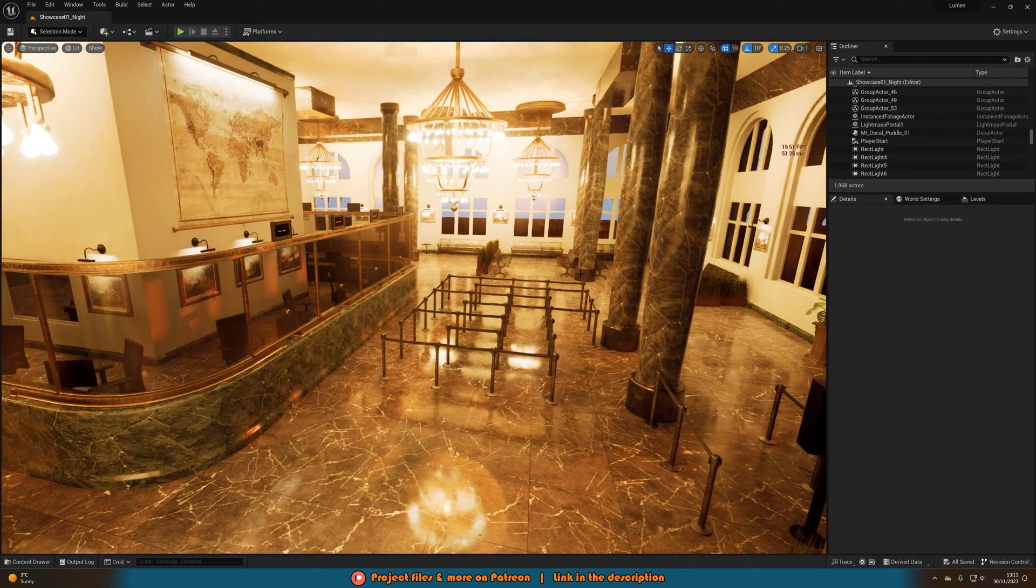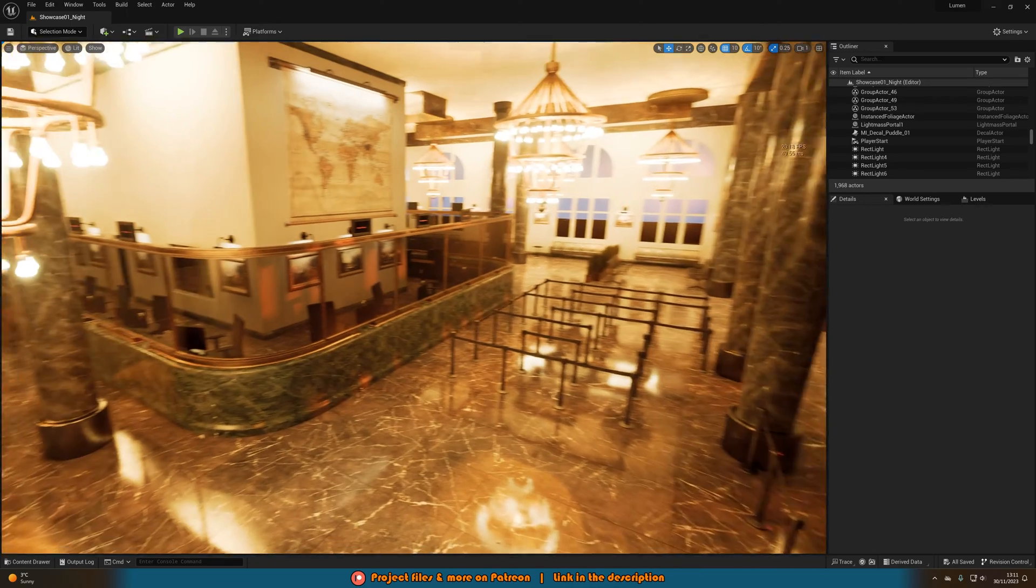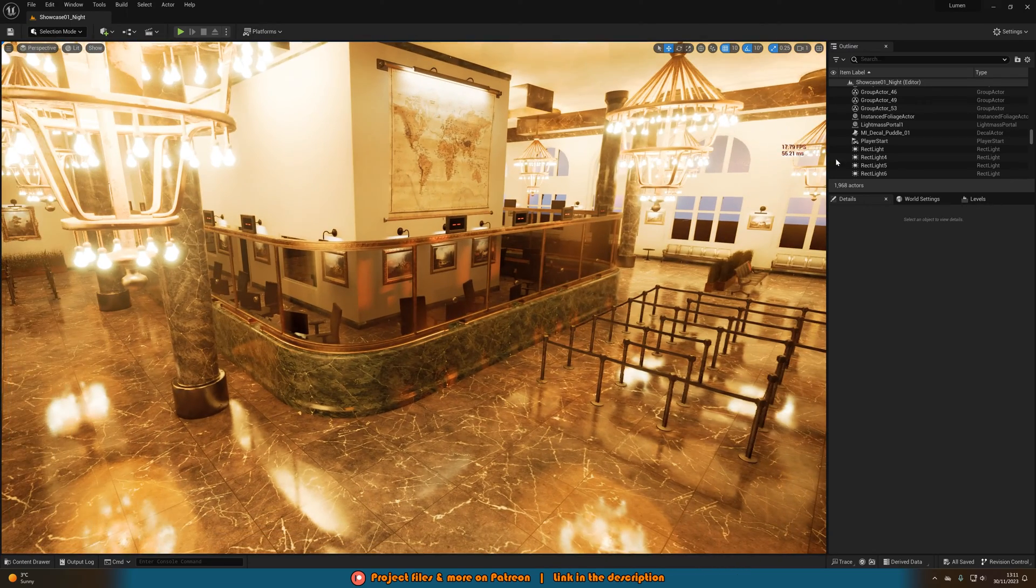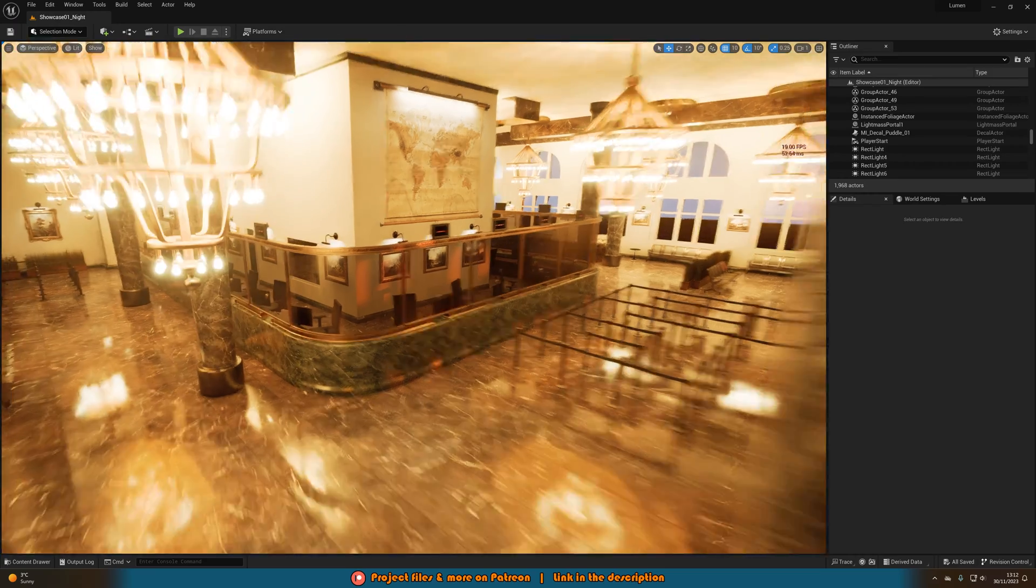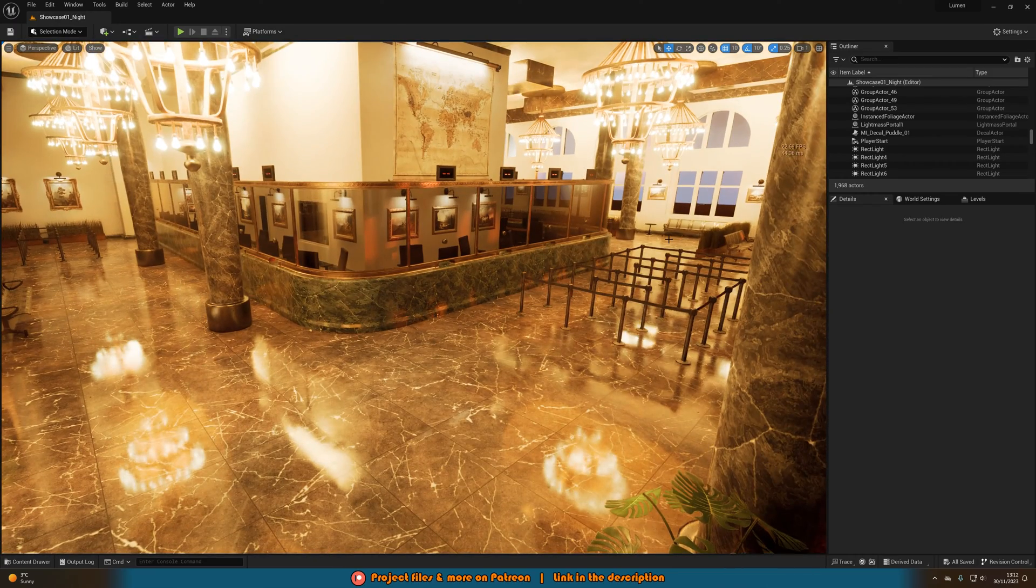So the environment I'm using is just from the Unreal Engine Marketplace, which I'll leave a link in the description down below. And you can see at the moment I'm getting about 20 frames a second in this environment.